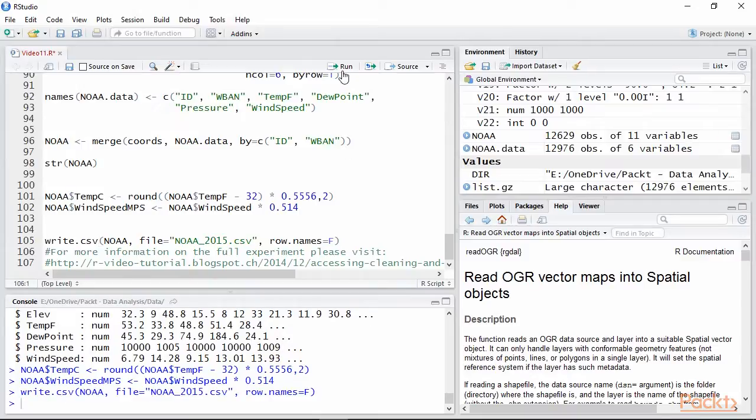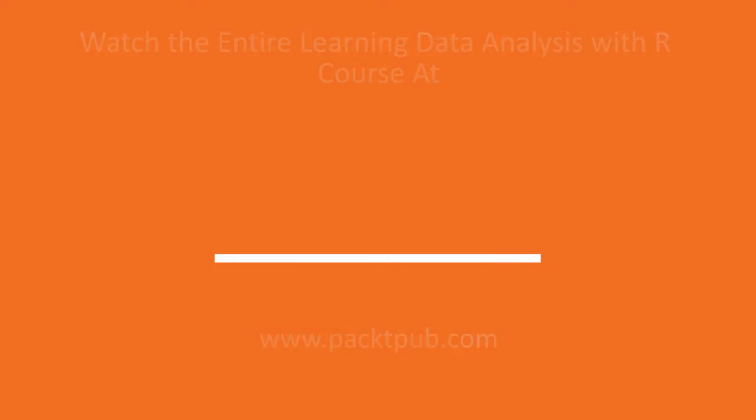Great job guys! Now you know how to fully import open data in R. In this video we learned how to import and fully clean a year of data from NOAA.